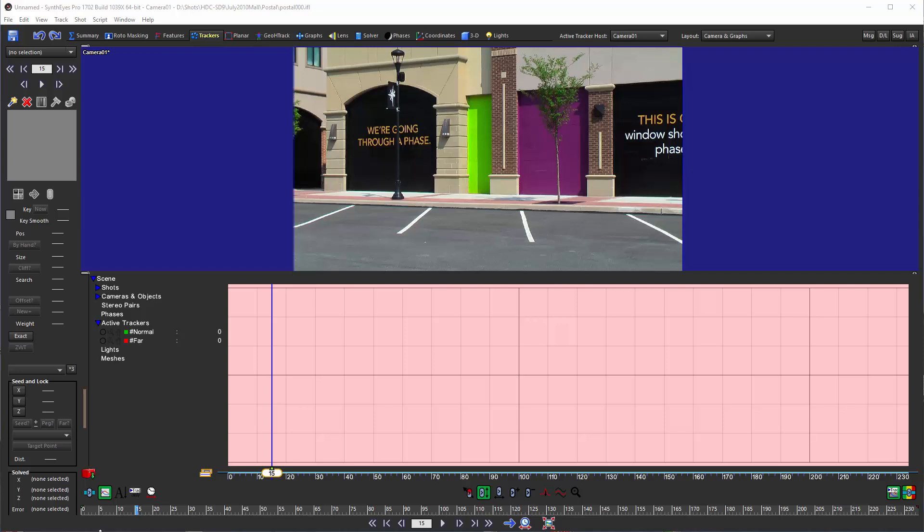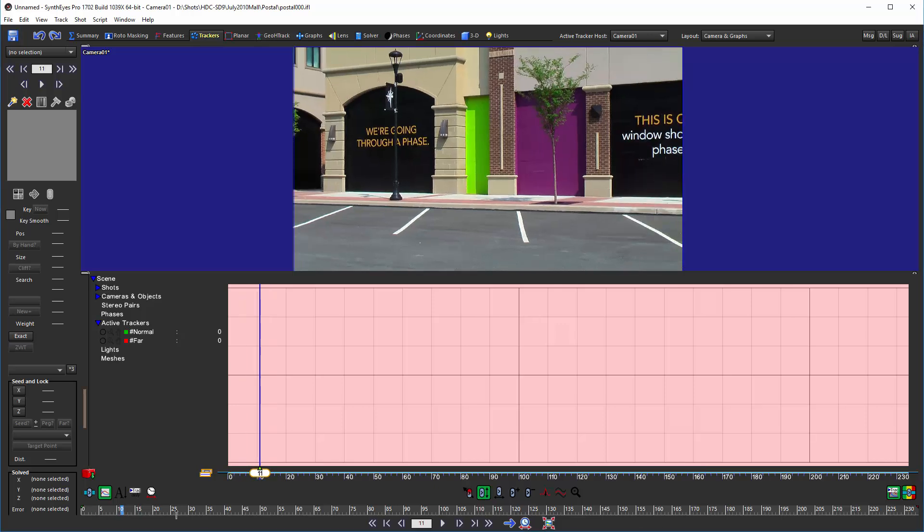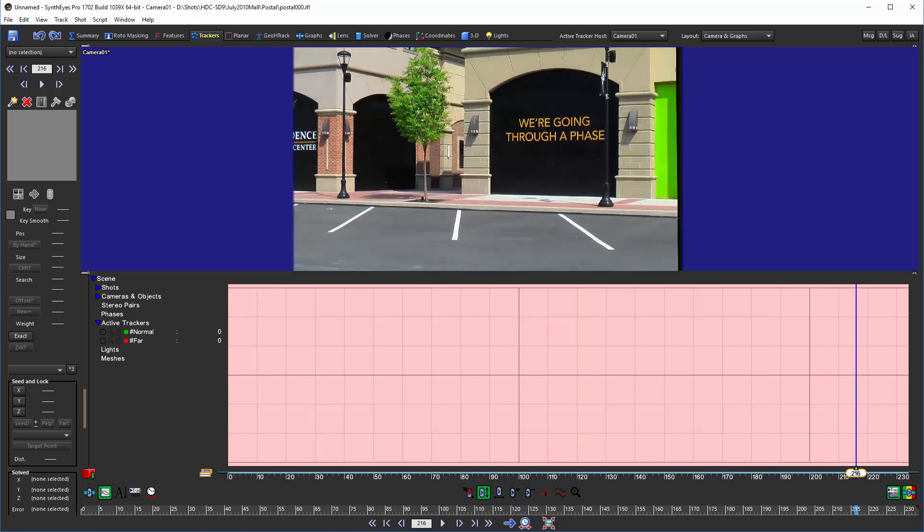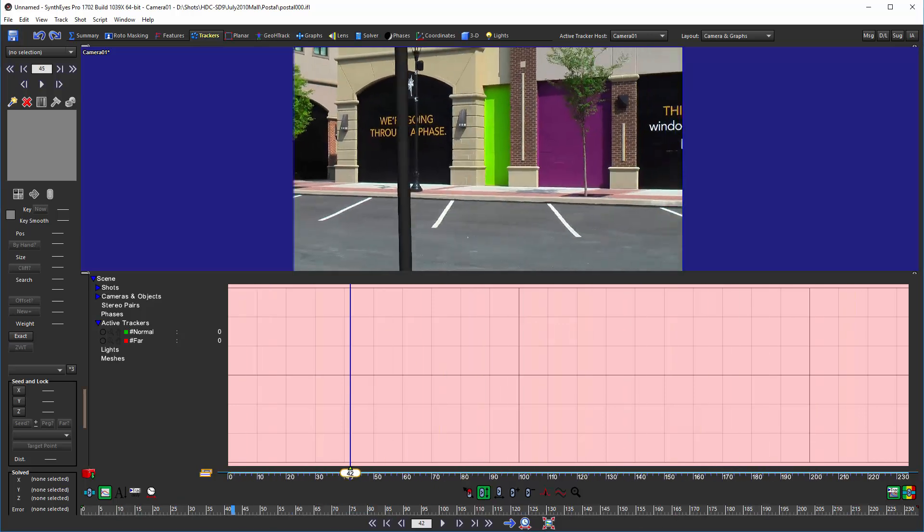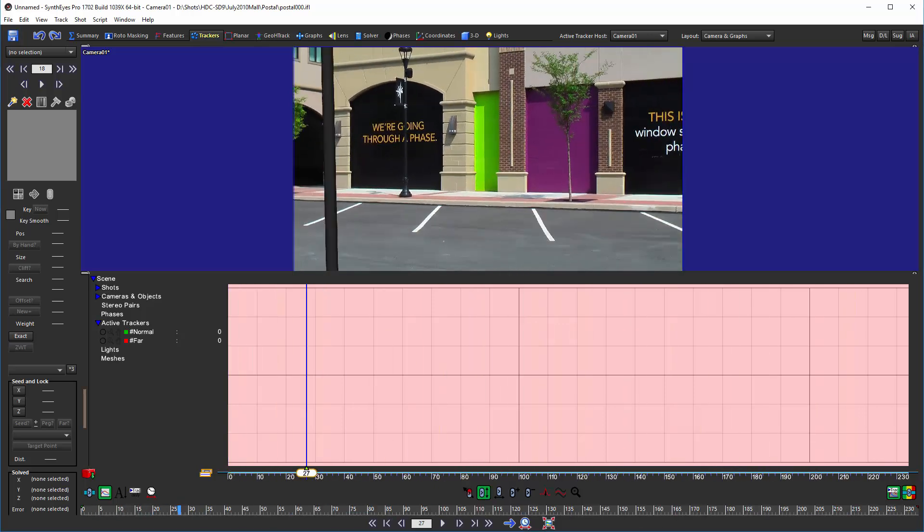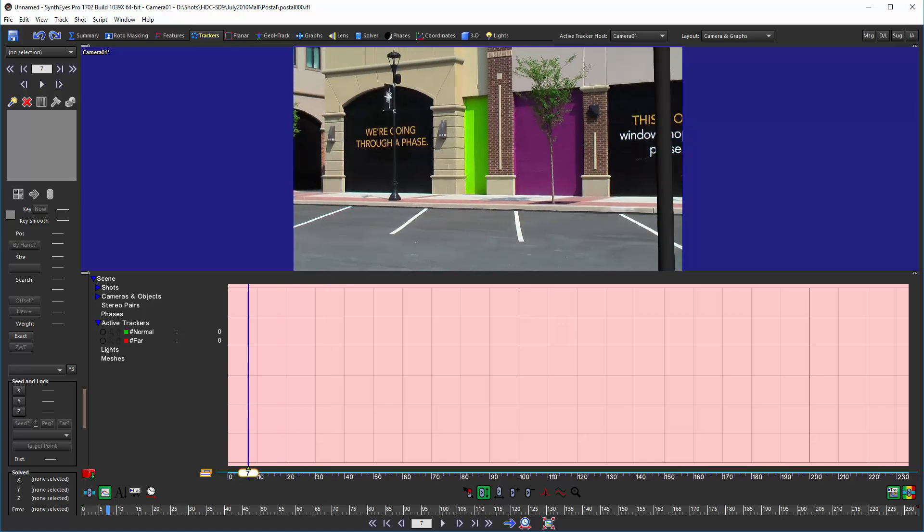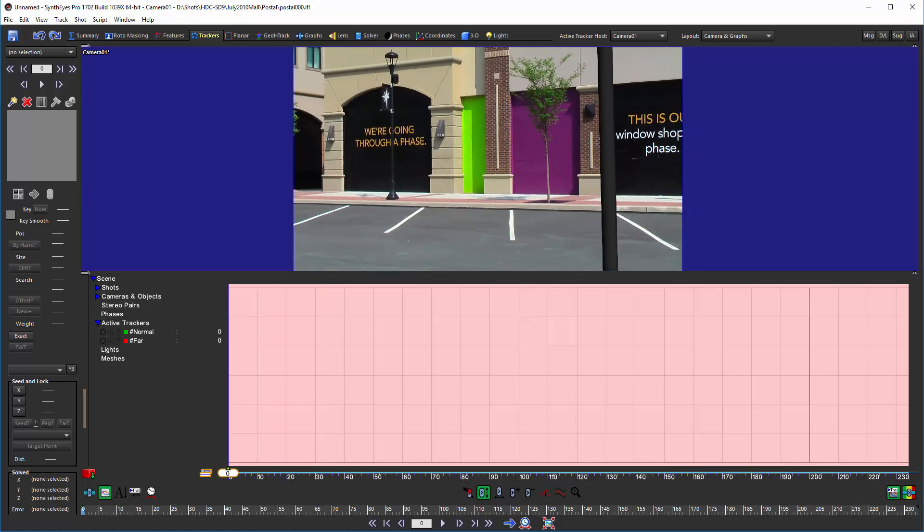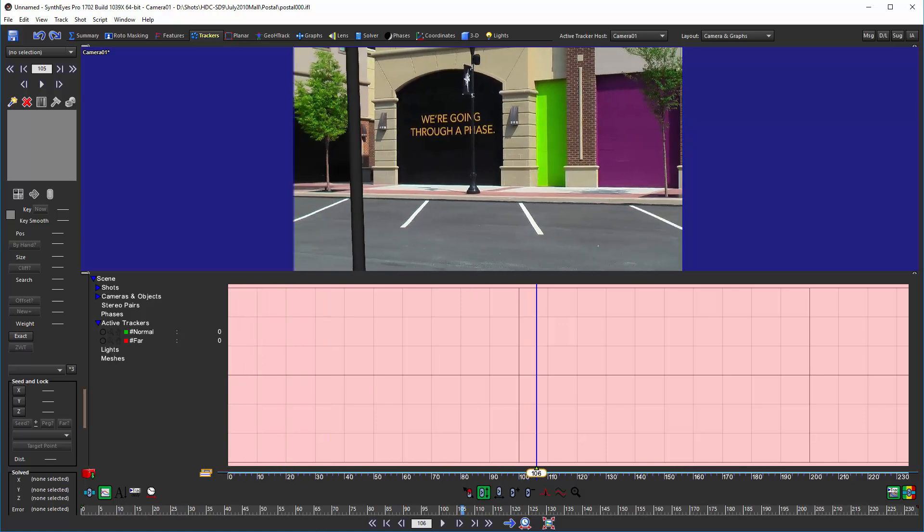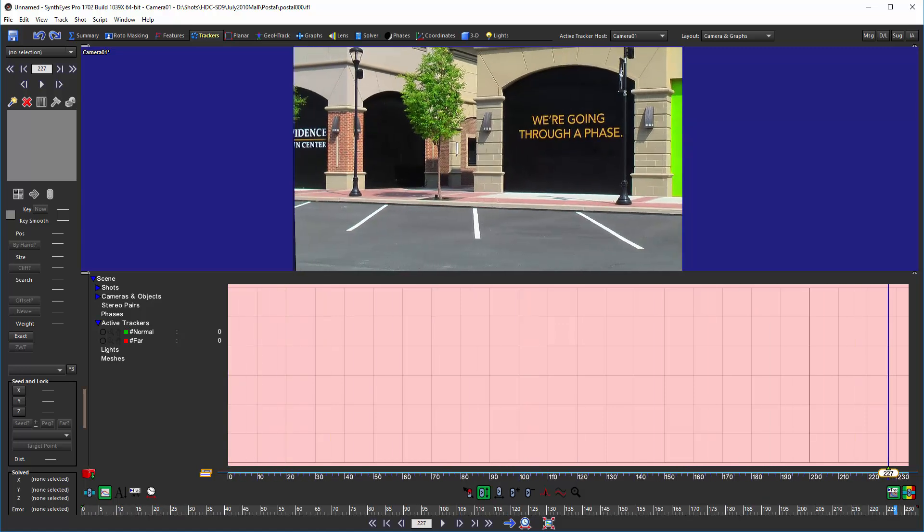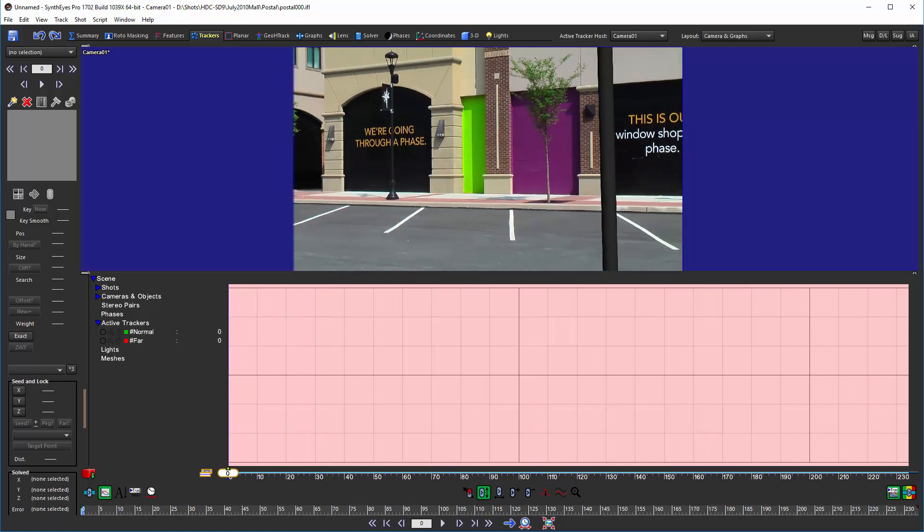In this example we're going to be using this pretty simple example shot and it does have a bunch of occlusion issues that we're going to deal with. So let's get started.